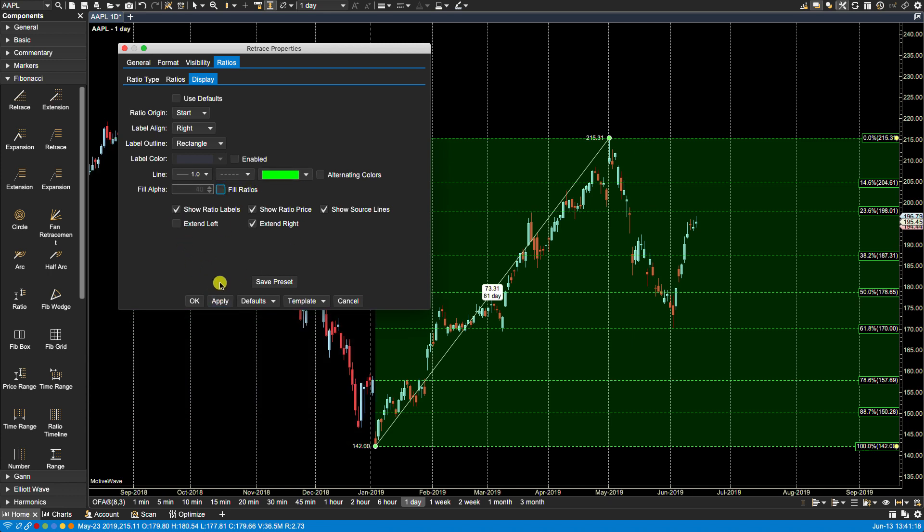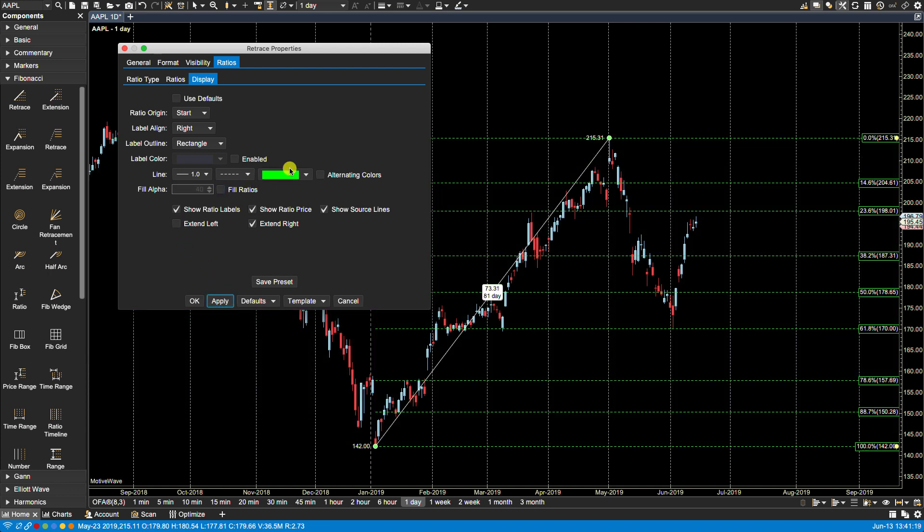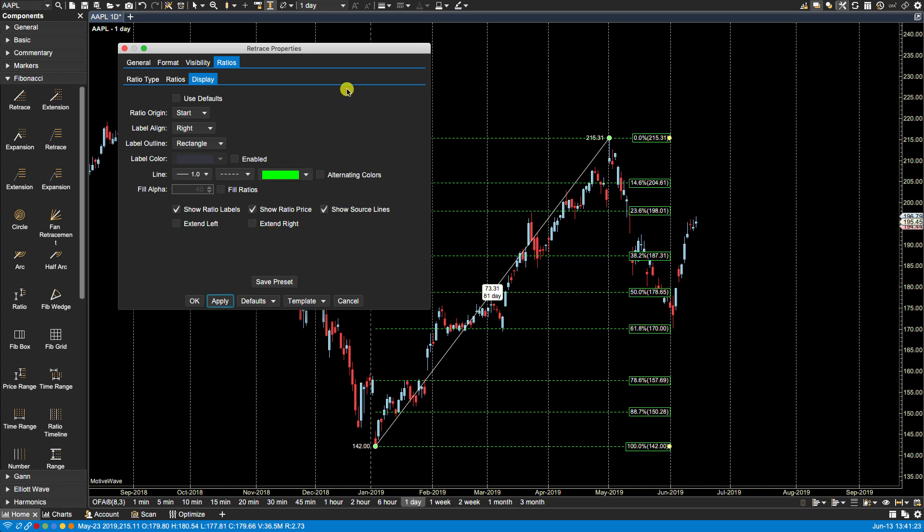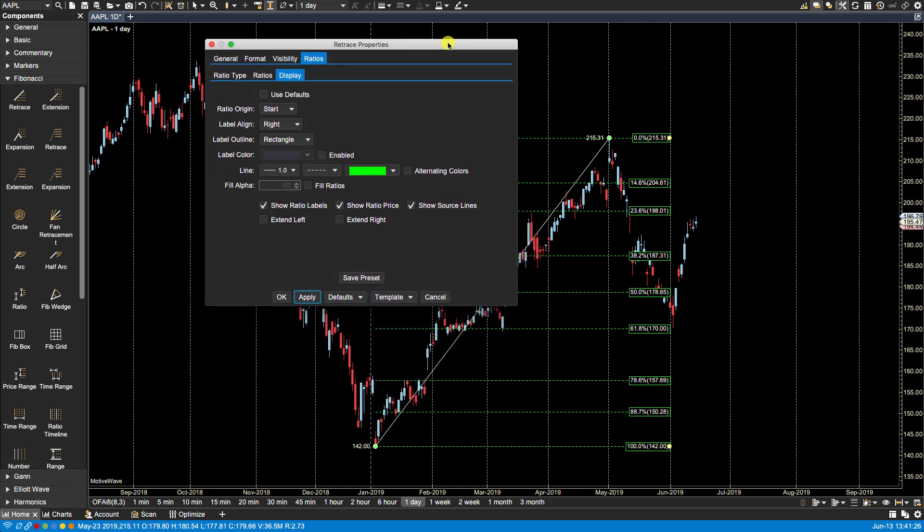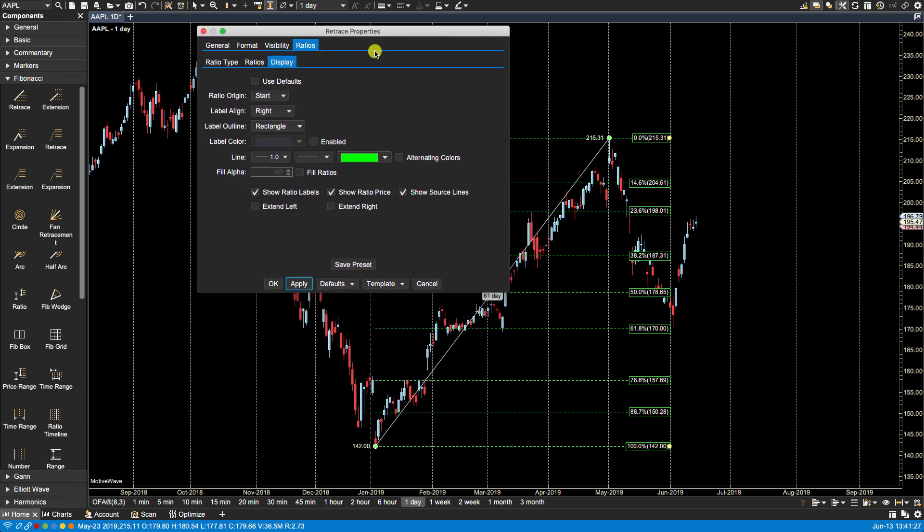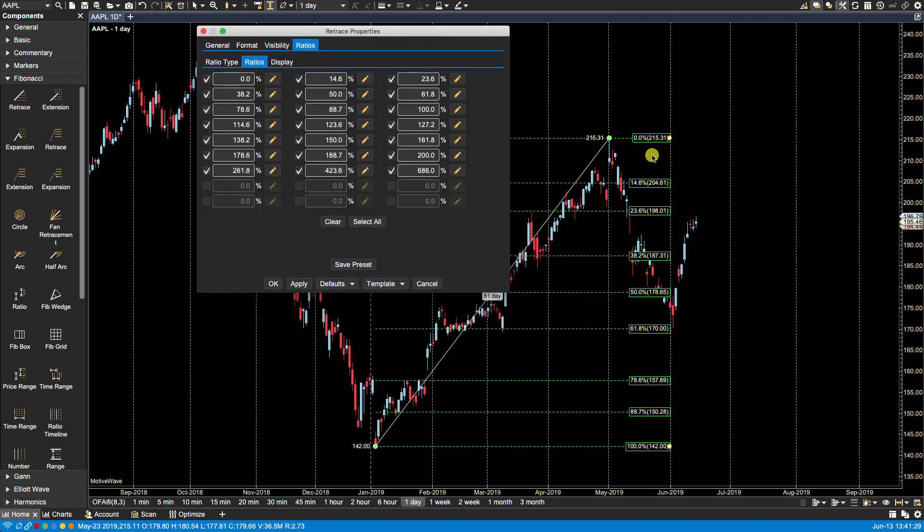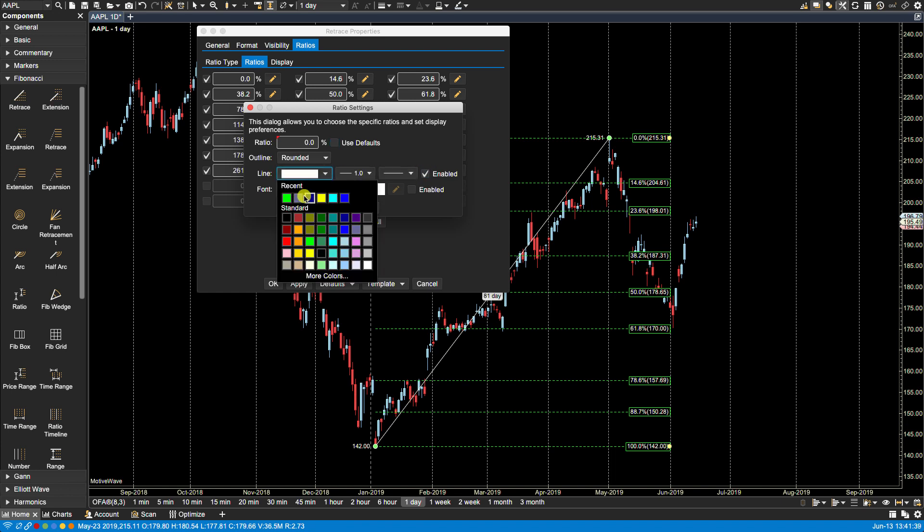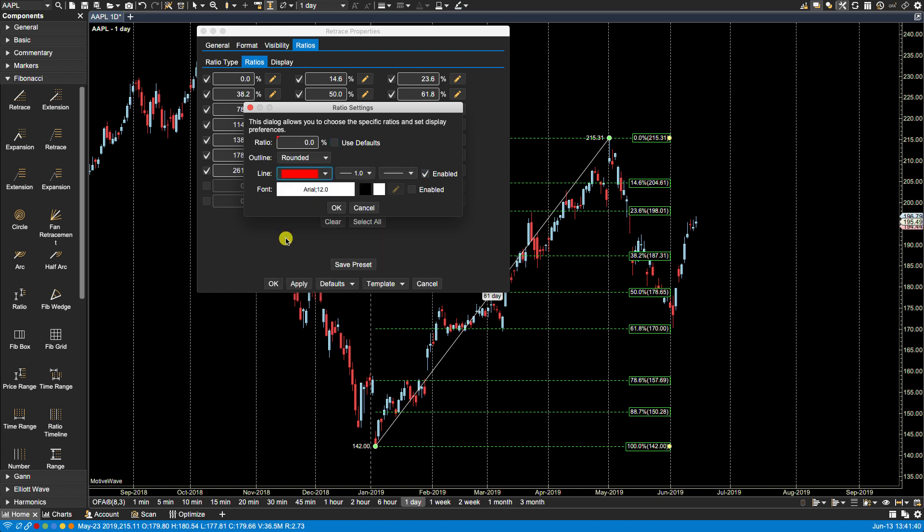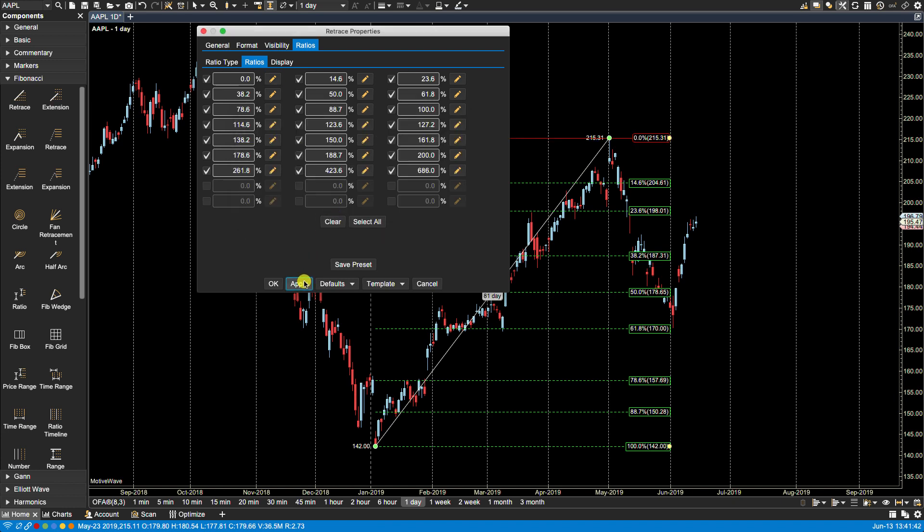Right now let's say for this ratio here, the zero zero, I wanted that to be a distinct color. I can then go ahead and let's say I've decided to make that a red. Click OK, apply. You'll notice that the settings here for the individual ratio override what's under the display tab which applies to all the other ones.